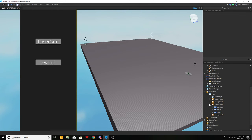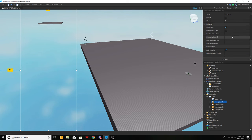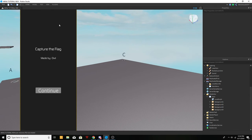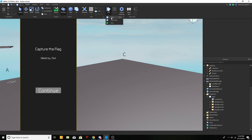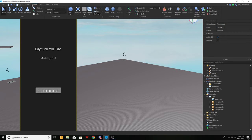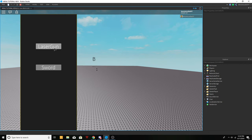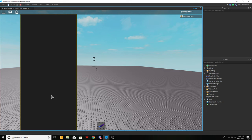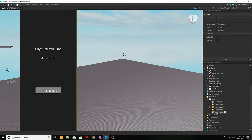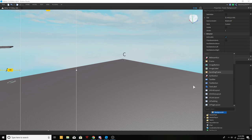Now we're done with Background 3. Let me show you what that does so far — let's play. When we spawn in, continue and previous work, continue brings us to the weapon selection, we select a weapon, it opens the continue button. We click continue and that takes us to Background 4, which is going to be the spawn selection.